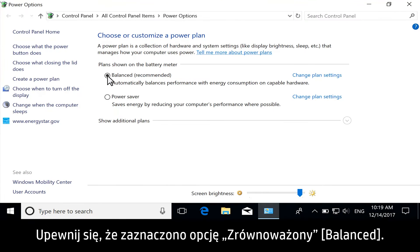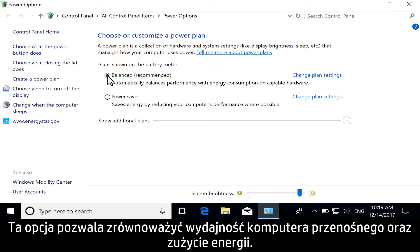Make sure the Balanced option is selected. This option balances notebook performance with energy consumption.